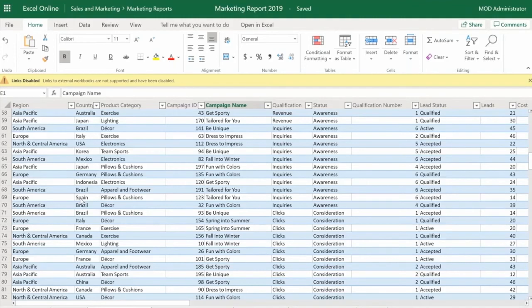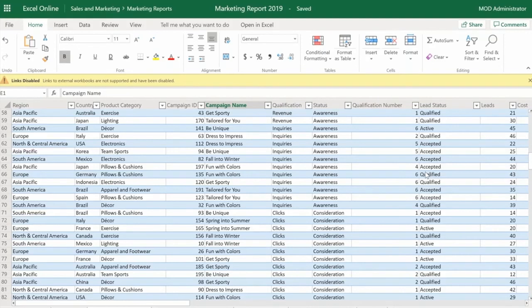I'm getting rid of the filter here and putting all the countries in. You can see there's tons of data here — this is analyzing all the campaigns we've done. It has campaign name, product category, country, region, and it shows the lead status, which is important: has it been qualified, is it currently active, is it dead? But once again, you cannot present this to executives — no one has time for this.